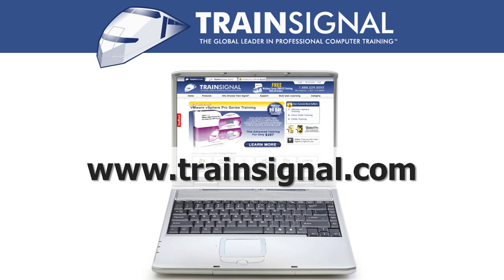For more information regarding our training videos please visit www.TrainSignal.com. Thank you.